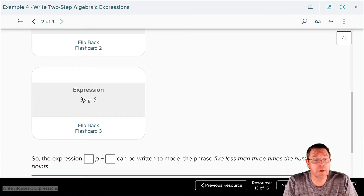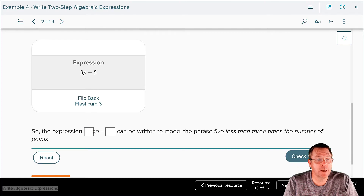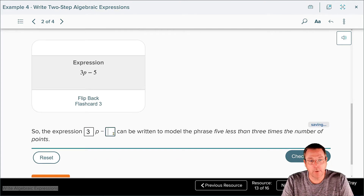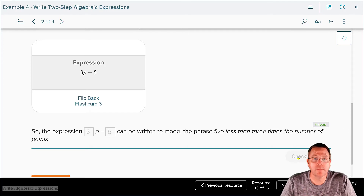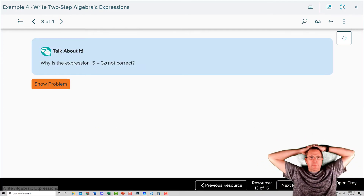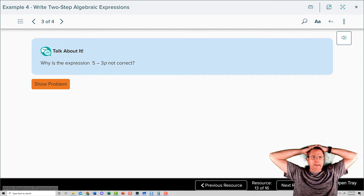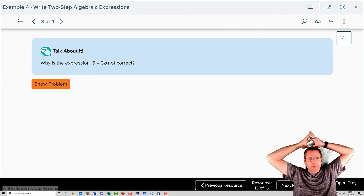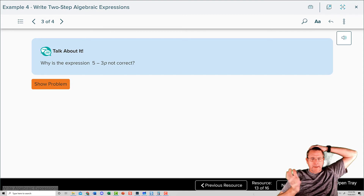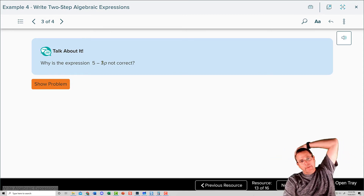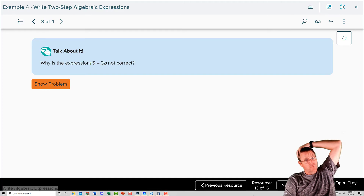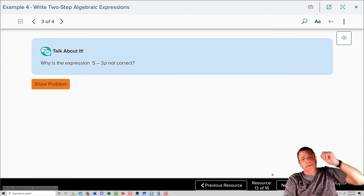Why is the expression 5 minus 3p not correct? Let's pretend p is one. One times three would be three. Is five minus three the same thing as three minus five? It's not. Five minus three is positive two. But three minus five ends up being negative two. So order matters here — 3p minus 5 is the correct expression.